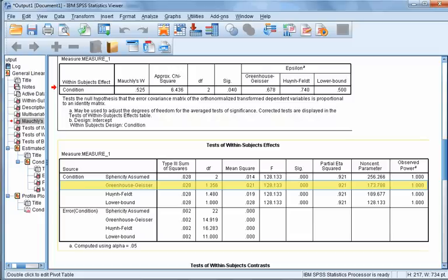The Conditions box answers the question of whether the mean FSR scores differ across conditions. Because Mauchly's test was significant, we cannot use the line that says sphericity assumed. We will read from the Greenhouse-Geisser line. Our results are significant because the p-value is less than 0.05. The degrees of freedom for the Greenhouse-Geisser row are 1.356.